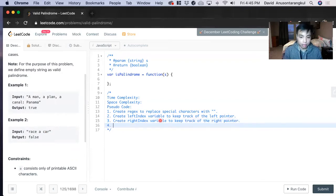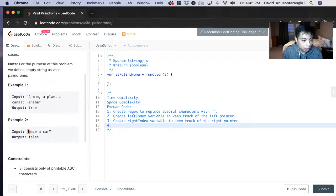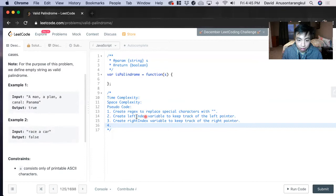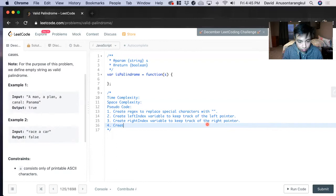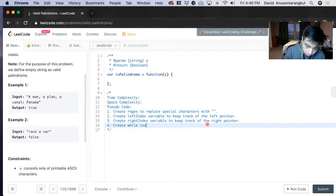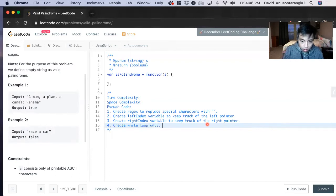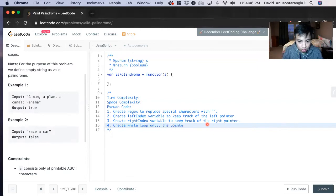Now we're going to iterate through. And how long do we iterate through? We're going to iterate through so long as the pointers are not equal to each other, until they're equal to each other. Create while loop until the variables, the pointers, equal to each other.